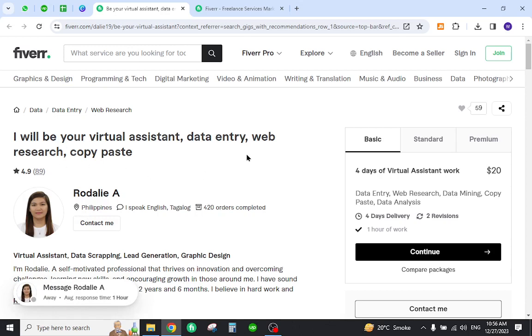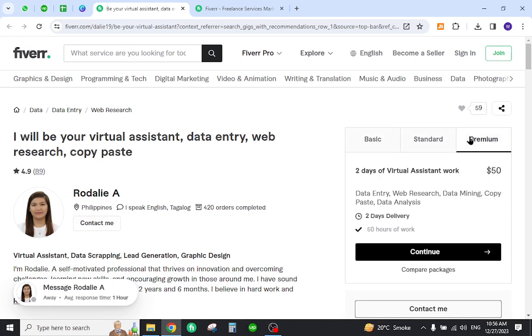For these services she charges $20 as a basic package, $40 as standard, and $50 as a premium package.